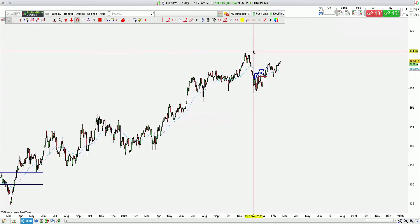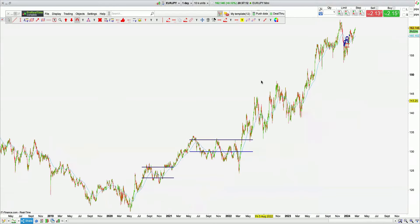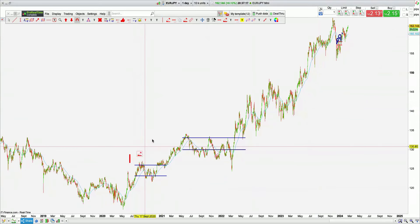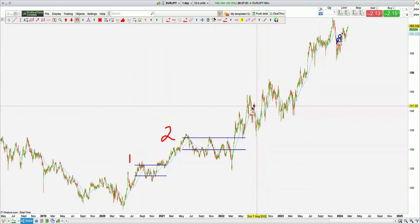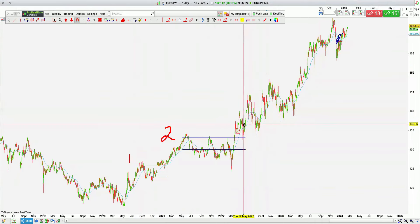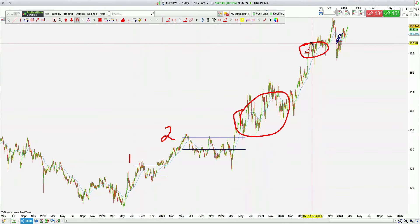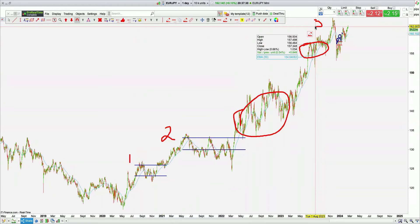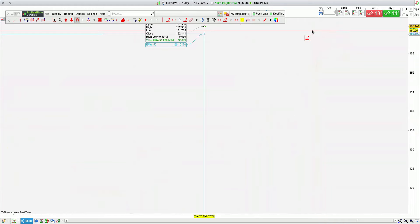EuroJPY — another crazy one. Notice the consolidation. It's basically all one, this is all two, so this is three up there. I'm not touching that. Pass.